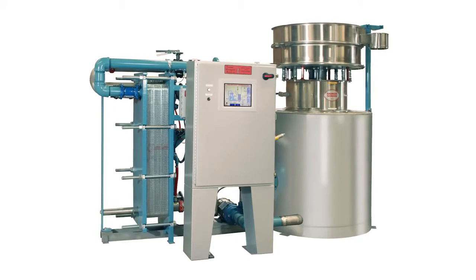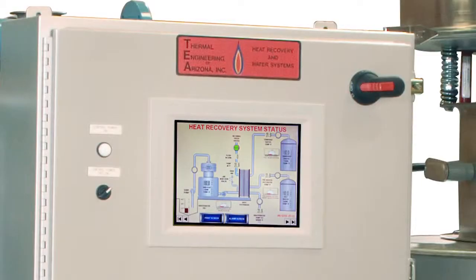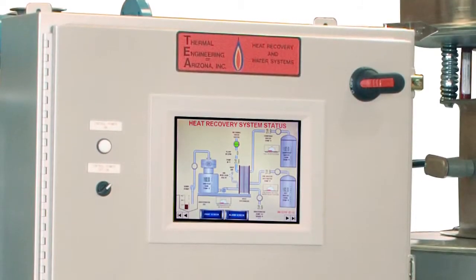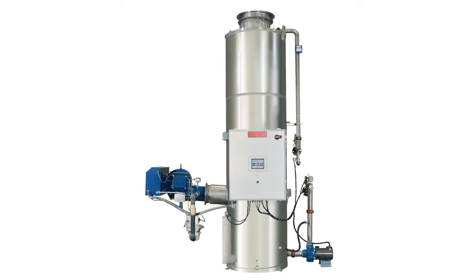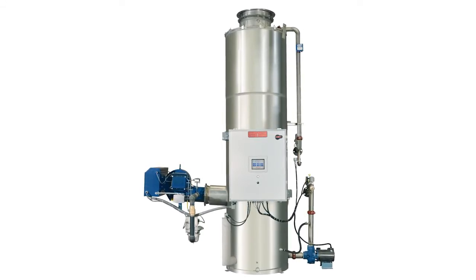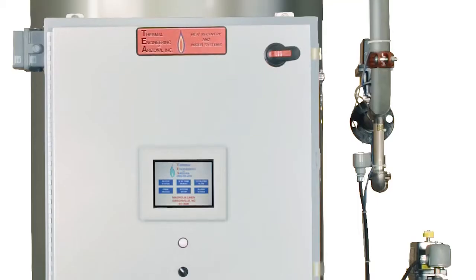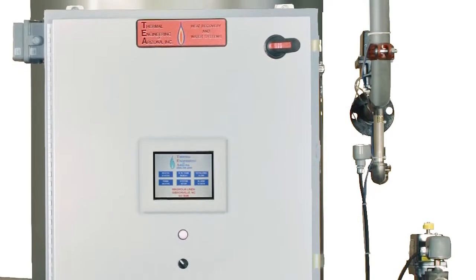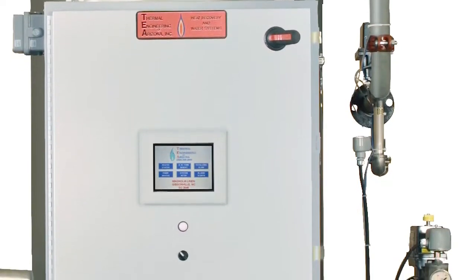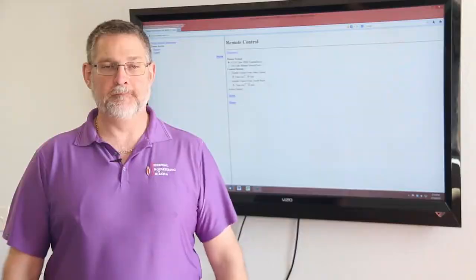With our product for many years we had used control panels that were older technology, relay logic. What we were looking to do is partner with a PLC vendor that would give us flexibility in design and capabilities to improve our product.